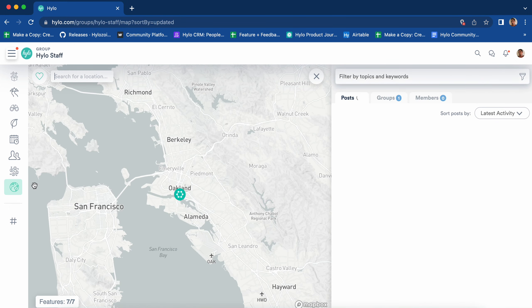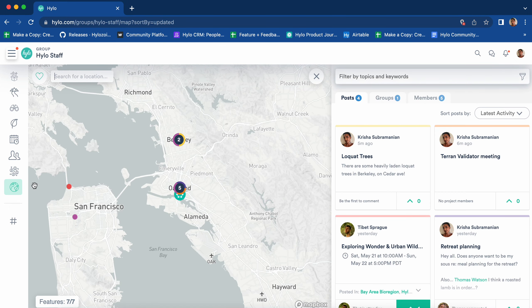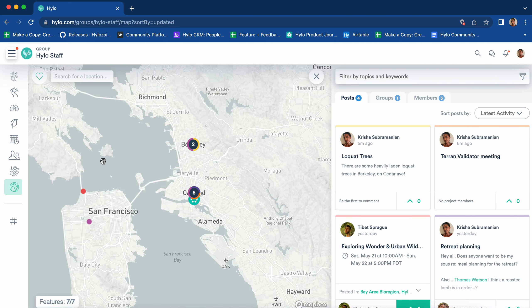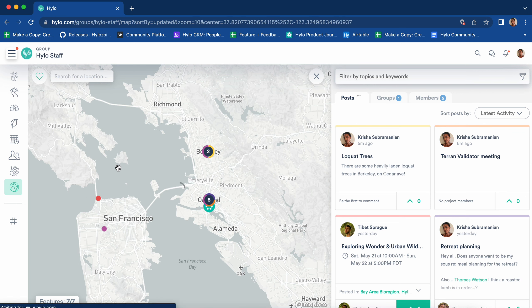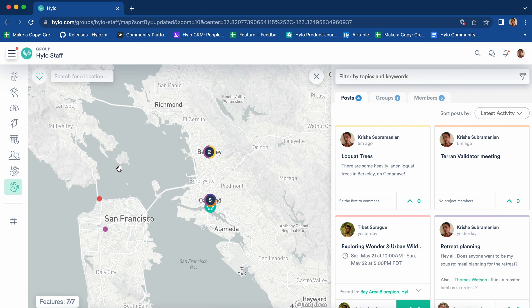The map provides a geographic view of all groups, members, and posts within a specified geographic location. This is a key part of HILO as a big part of the platform is place-based organizing.